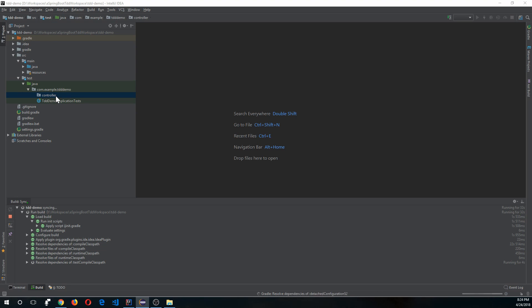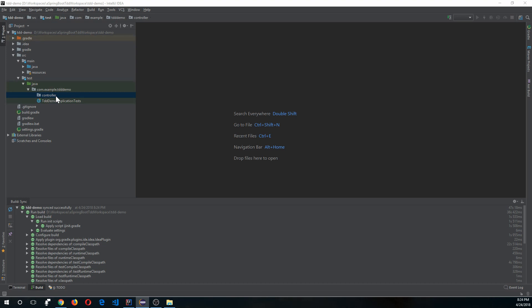The application we are going to build is called the Greetings Microservice. The endpoint will receive two parameters — name and gender — and based on the gender it will decide what greeting to return. For example, if the name is Rajan and the gender is male, it will return 'Hello Mr. Rajan, how are you?' If the gender is female, it returns 'Hello Miss Rajan, how are you?' That's what we're demonstrating with Test Driven Development today.